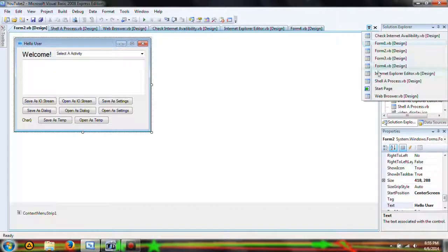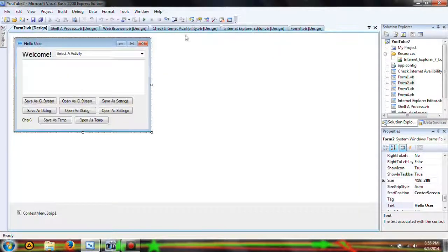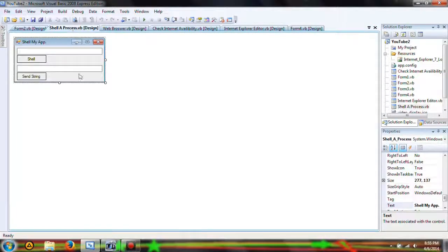Let's go ahead and find the start page and X out of that. Now, as before we were working on shelling a process.